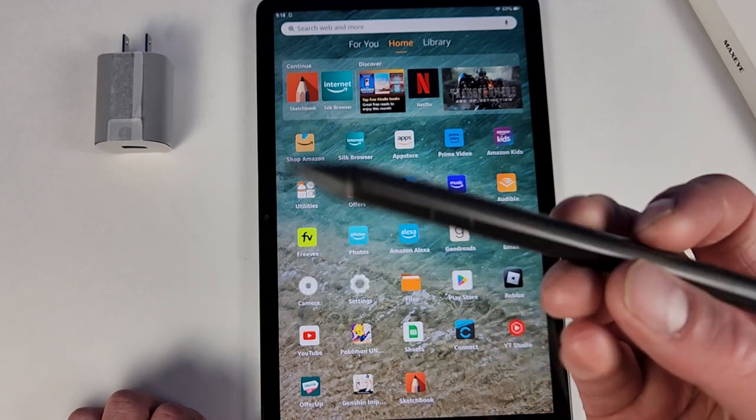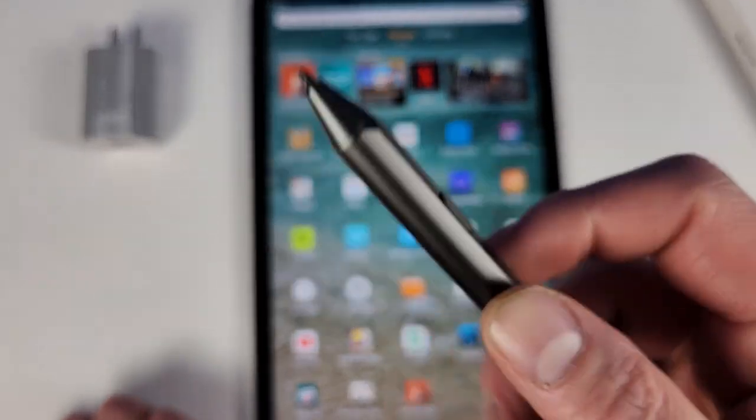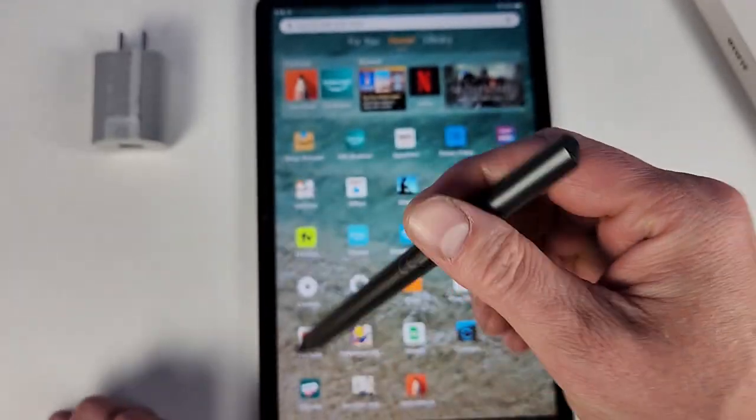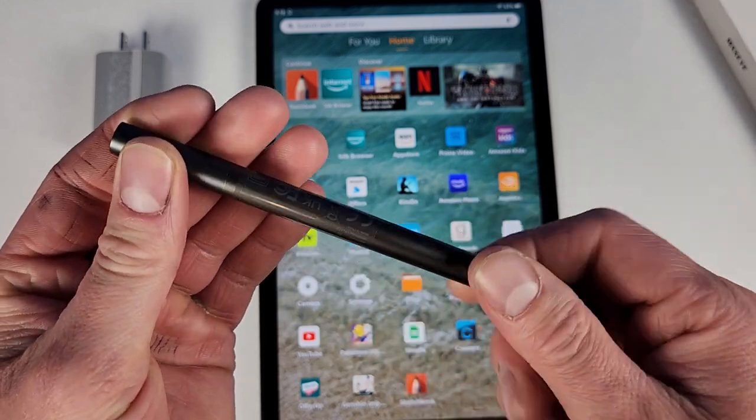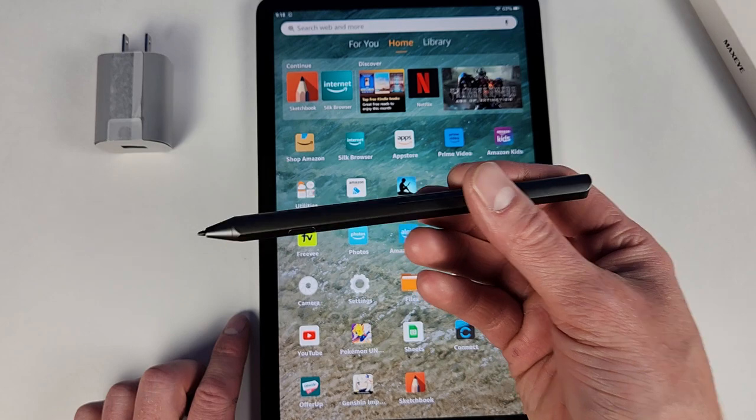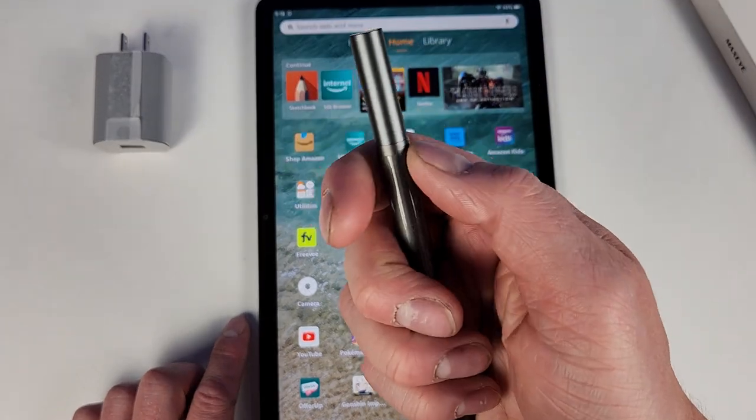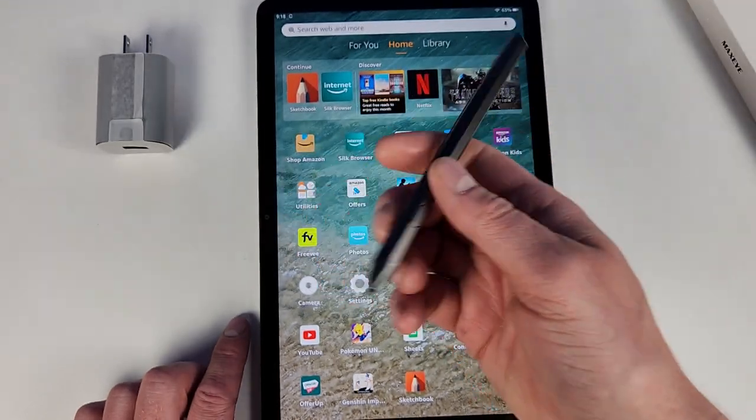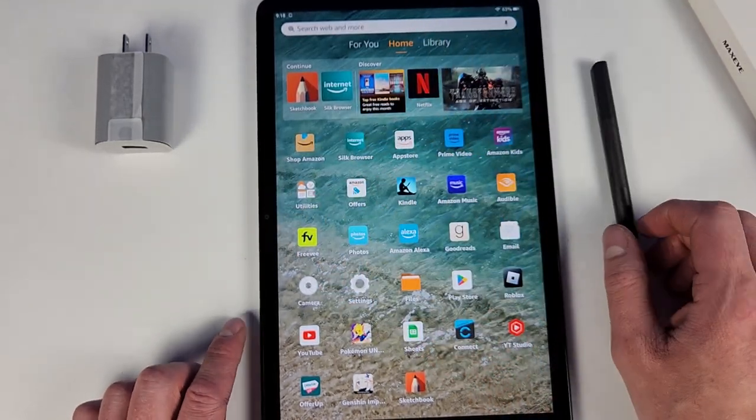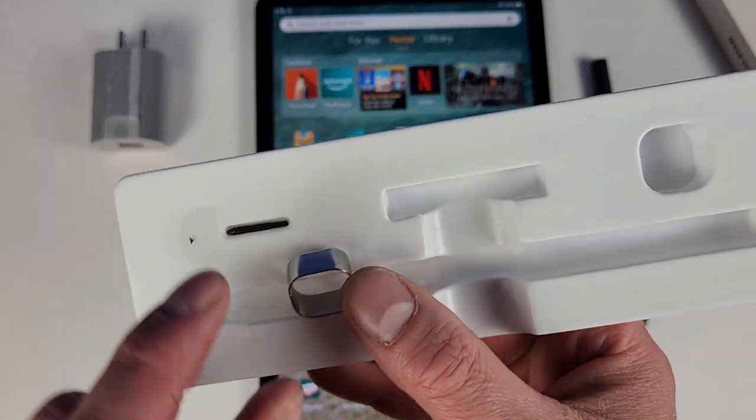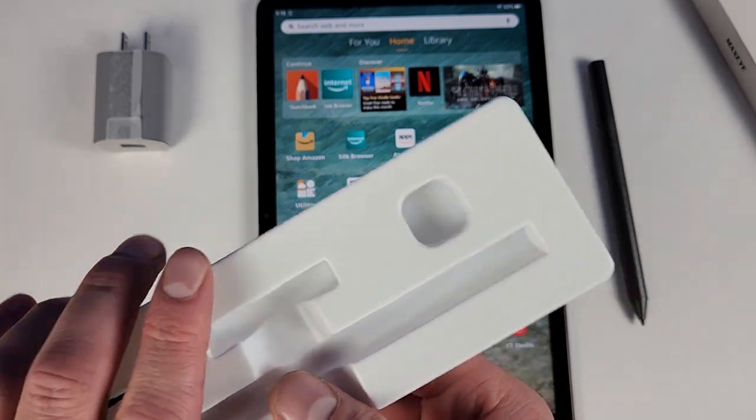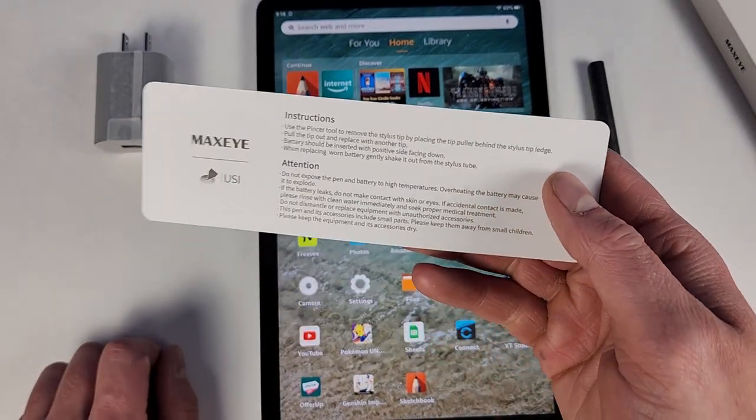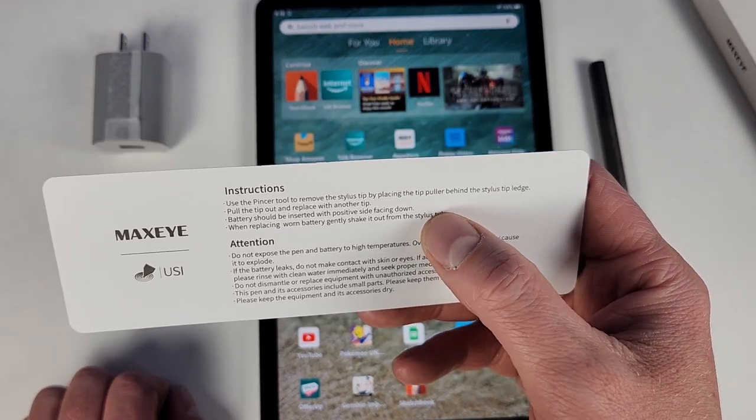With this you get a nice precise bit, and you do have a button right there. The bottom of this thing screws out very easily. It has a AAAA battery that comes with it and goes in here, and then you're good to go. You also get an extra nib and the removal tool for that, along with some instructions that tell you how to replace the tip or nib.